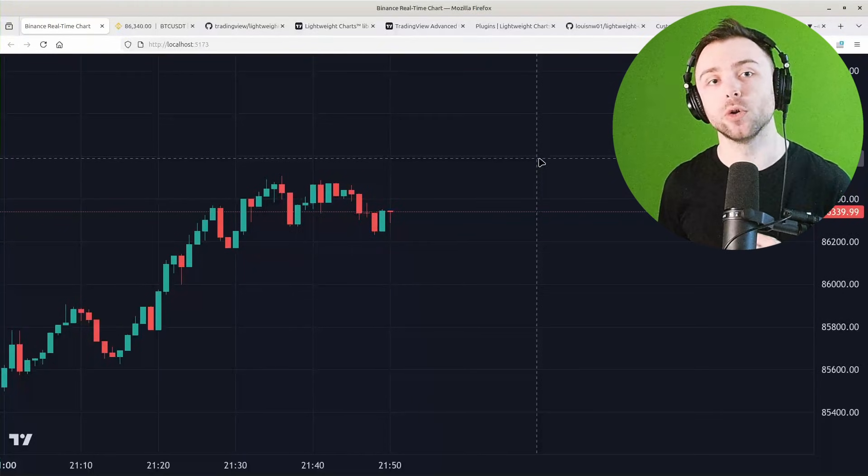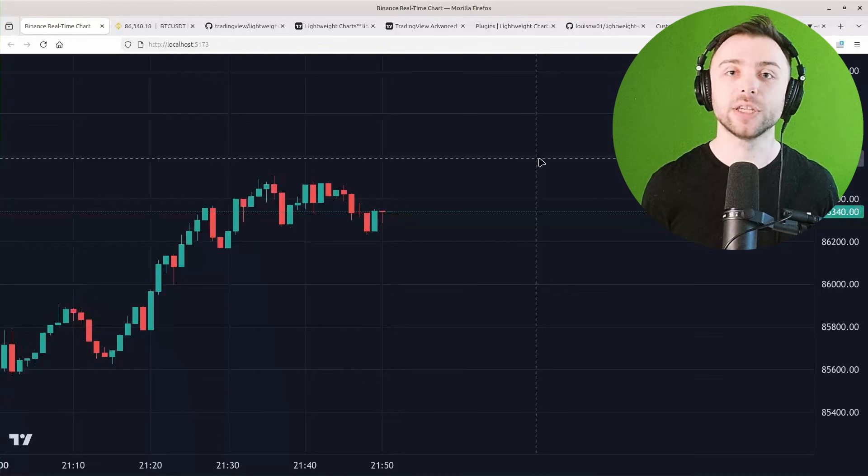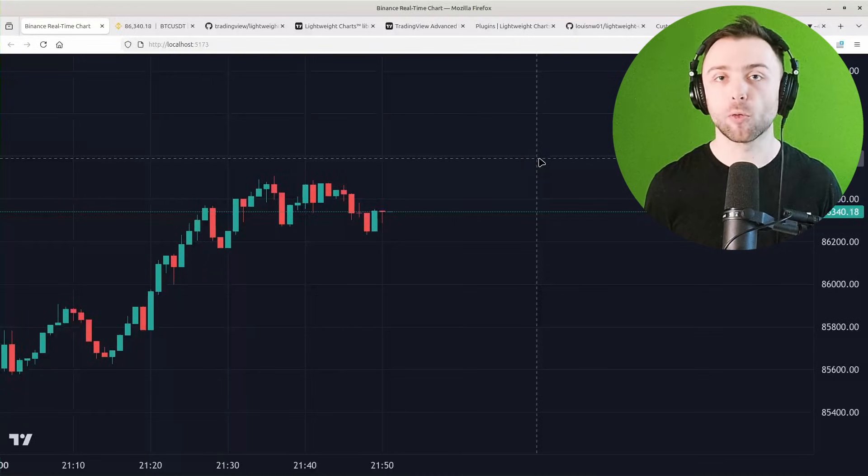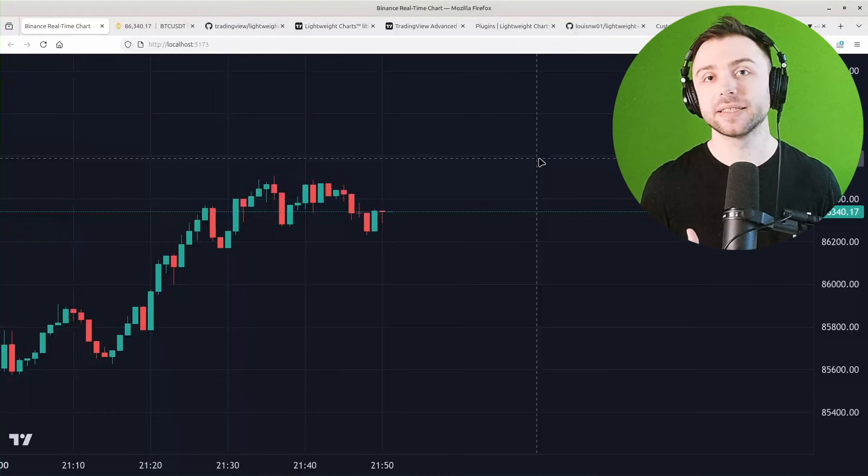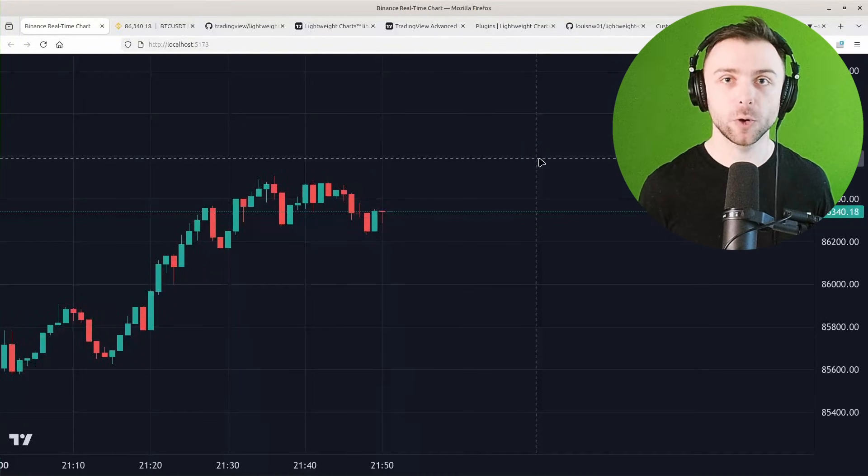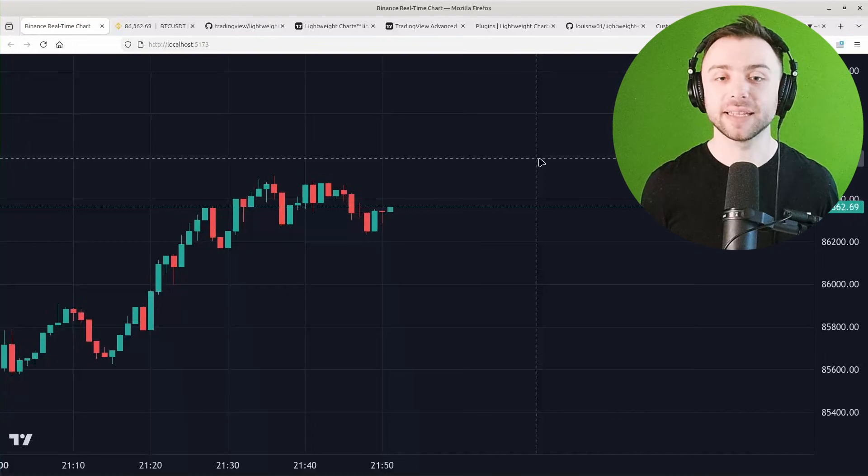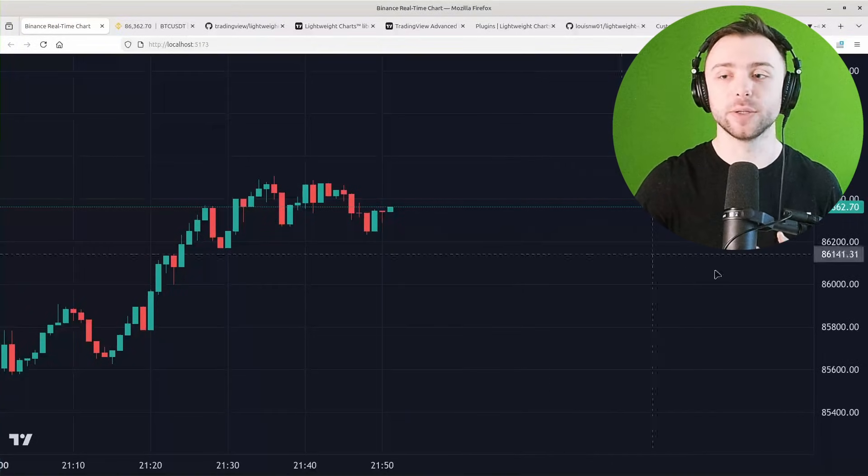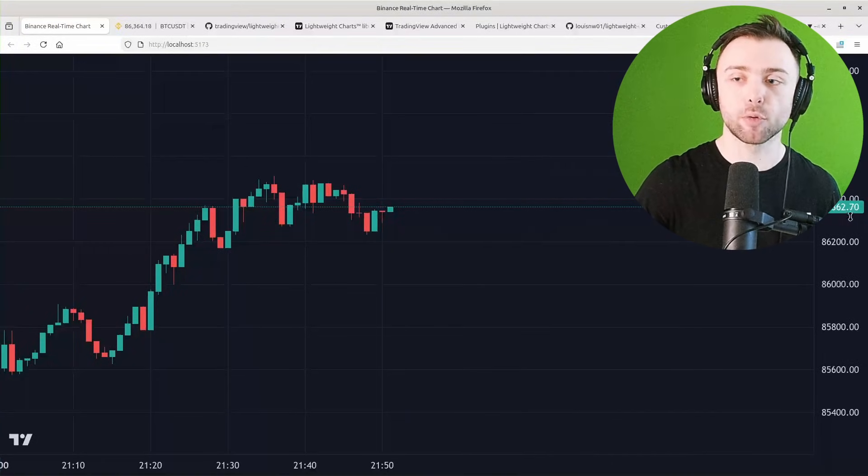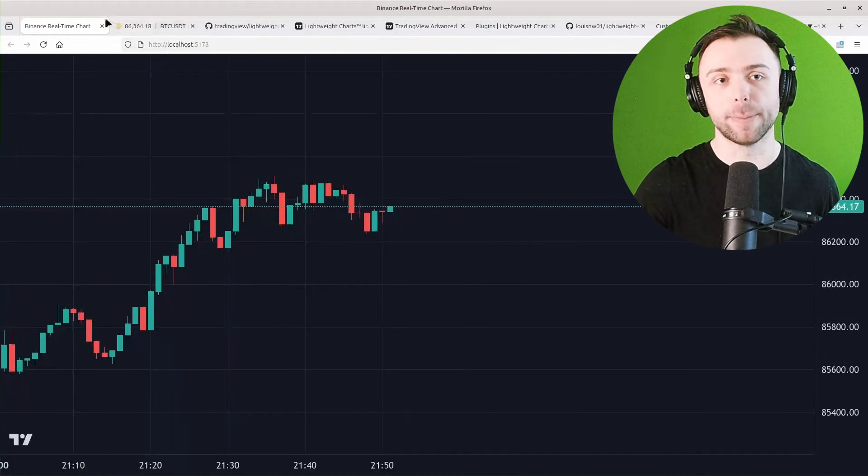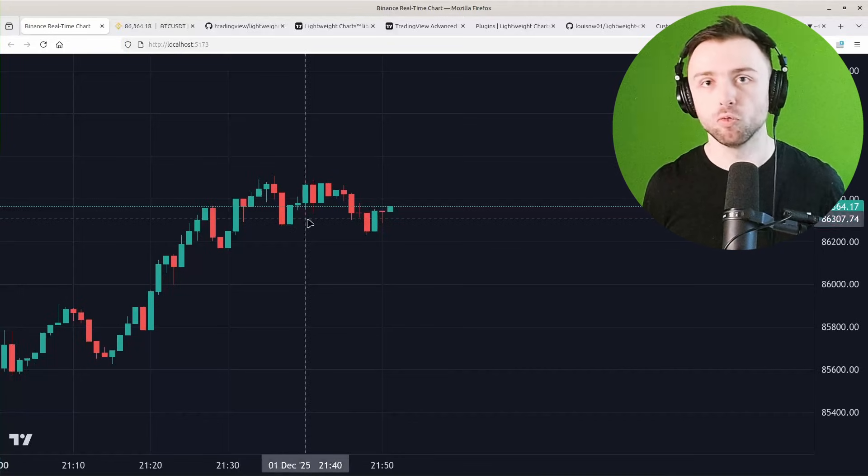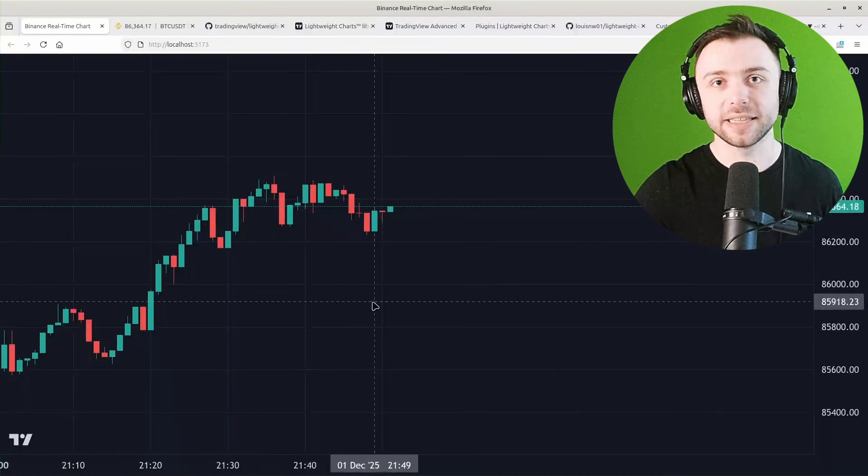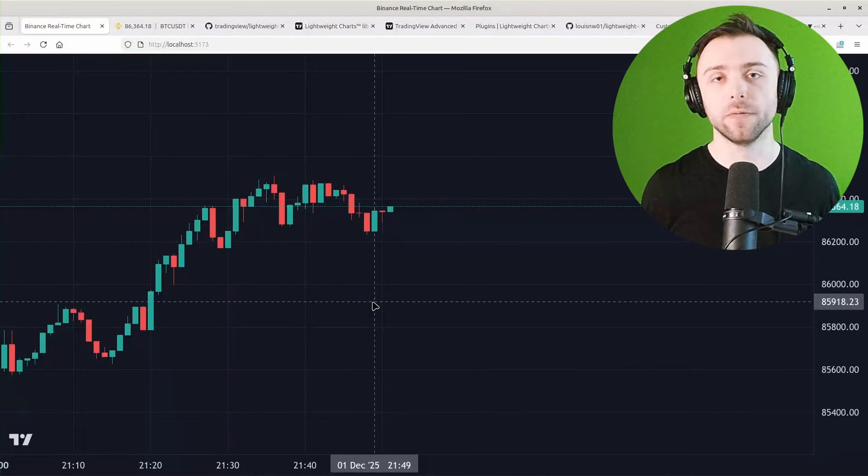Such as the one you see on screen which is streaming price data from Binance in real time for Bitcoin and updating that on the chart. As you can see, the price over here and the price on Binance over there will be roughly in sync, give or take a little bit of delay.